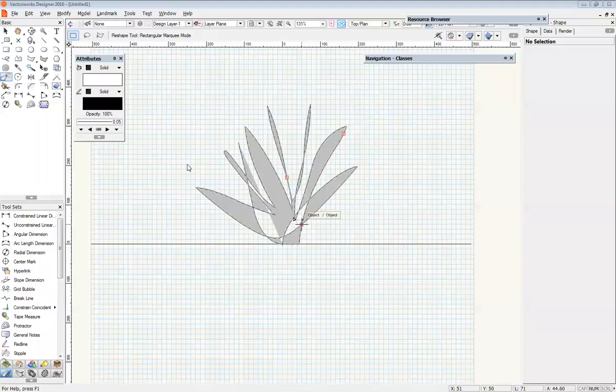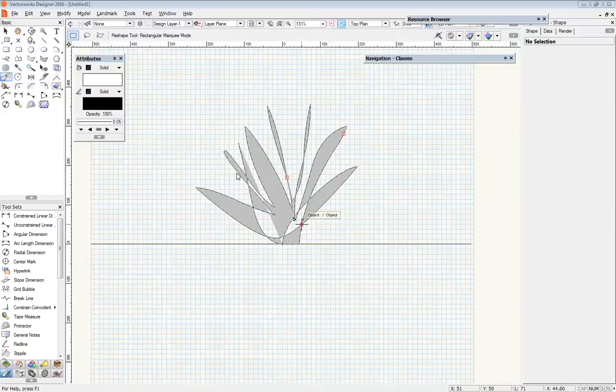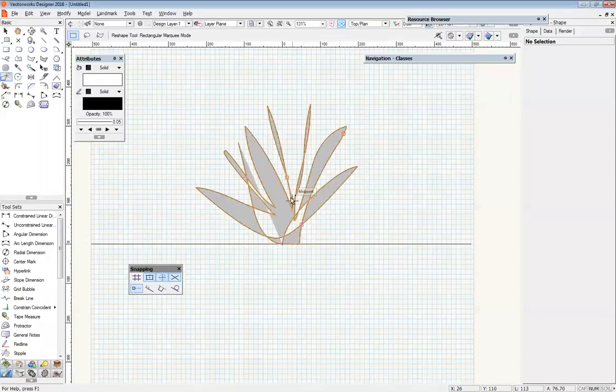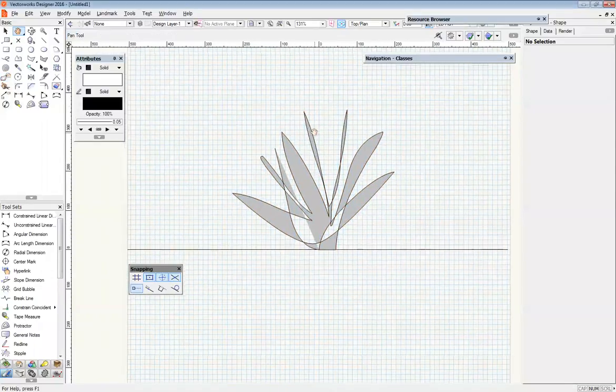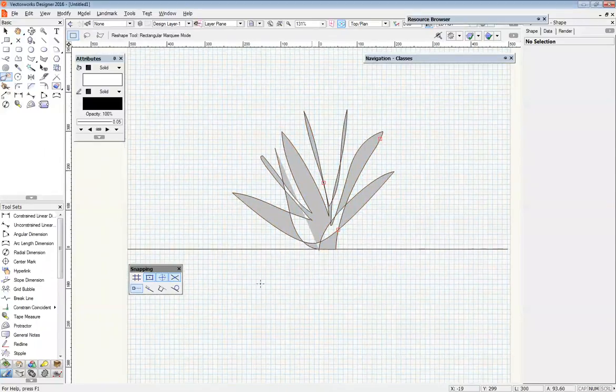Okay, we're going to look at doing a construction detail for a plant. I've got this large-ish grass going in. You can see my beautiful drawing of a plant here.